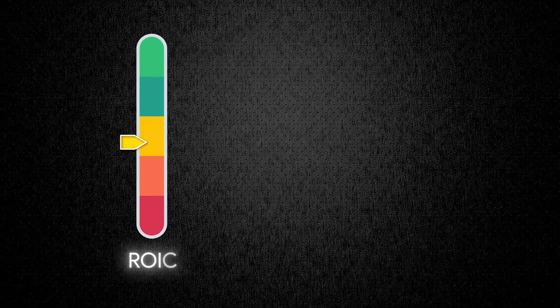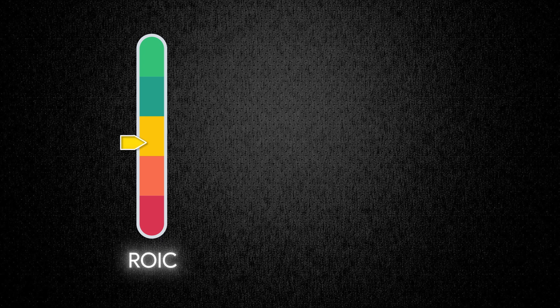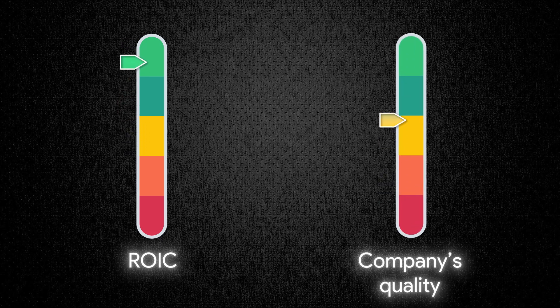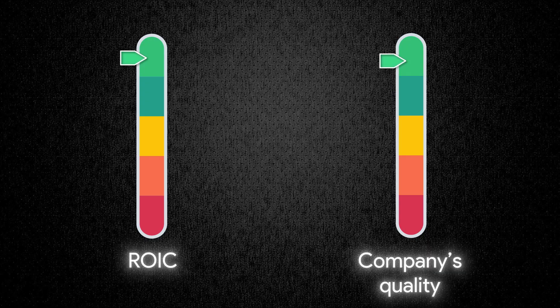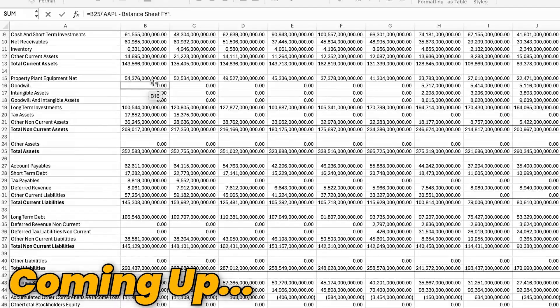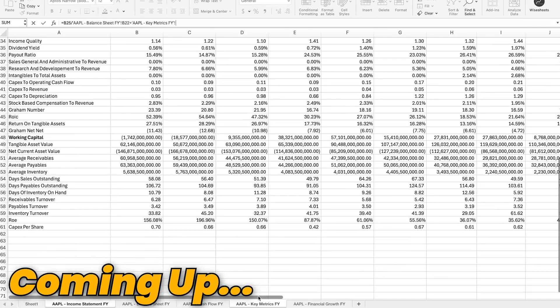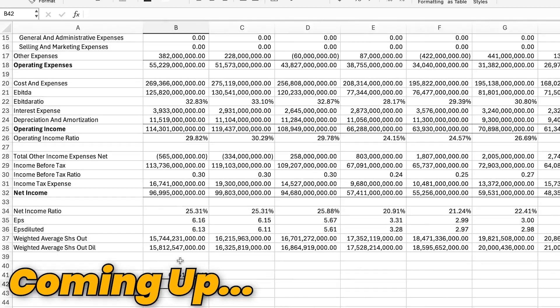As you can see, one of the main ways in which Joel Greenblatt is able to determine if a company is of good quality is the return on invested capital. Now the return on invested capital is not everything that you need to make a good investment, but it is a great indicator to be able to determine if a company is of good quality.